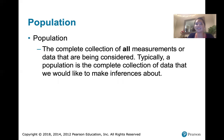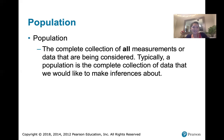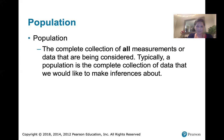A population is a complete collection of all measurements or data that are being considered — it's everyone, everyone you could possibly think of, and it's talking about all of the measurements. It's the complete collection of data that you'd like to make inferences about.